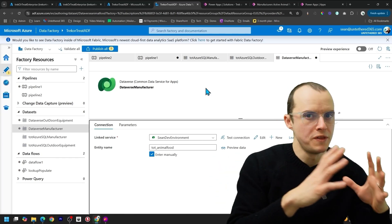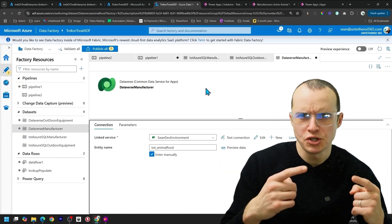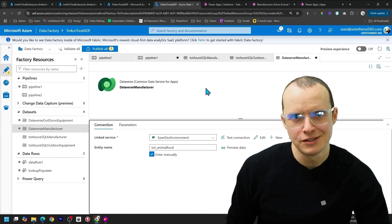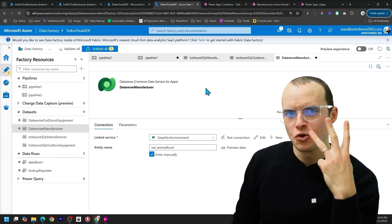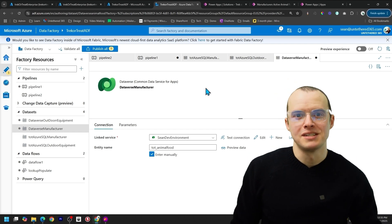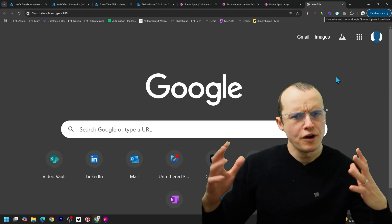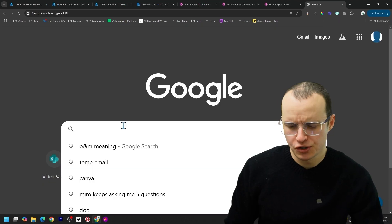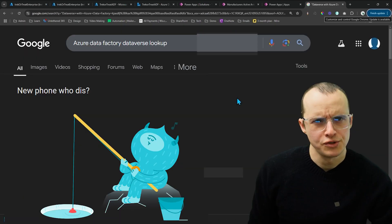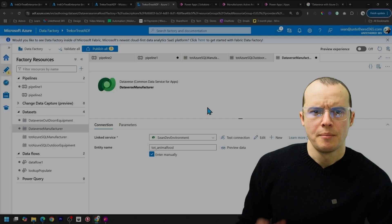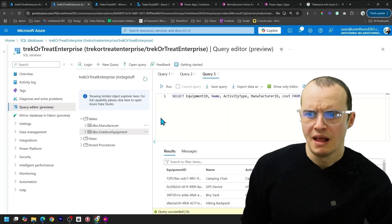Azure Data Factory with Dataverse, especially lookups, is way harder than it needs to be. But I'm going to show you three ways to populate lookups in Dataverse. There are very few resources, and if you try to search for it, the results are surprisingly minimal. But here's how you can do it.